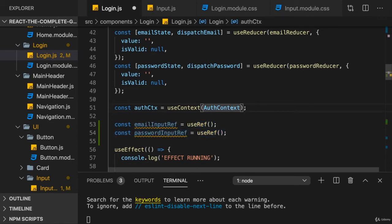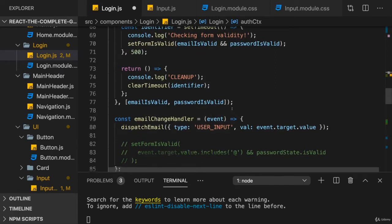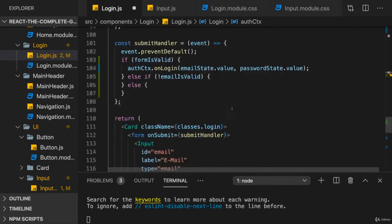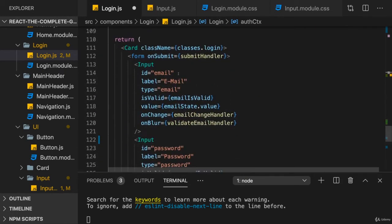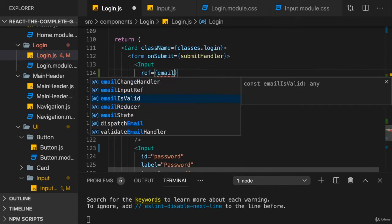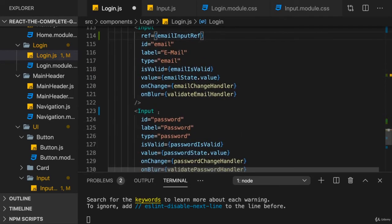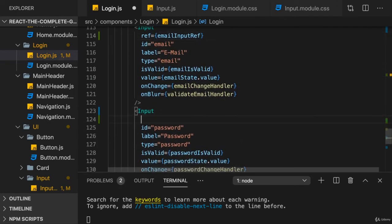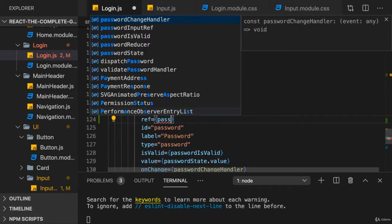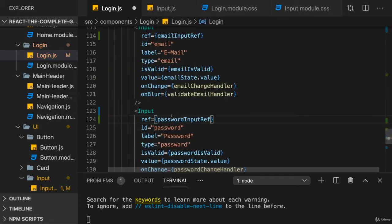And then we simply go down and we add the ref prop here on the first input and point at the email input ref. And for the password, we also add ref and point at the password input ref. Could be as easy as that.